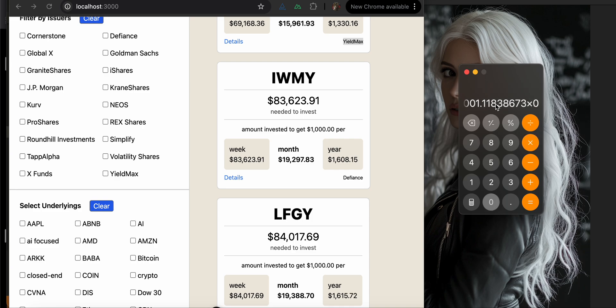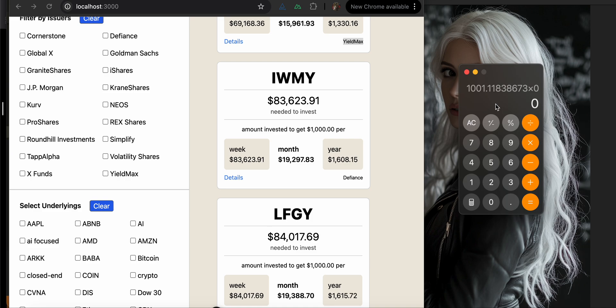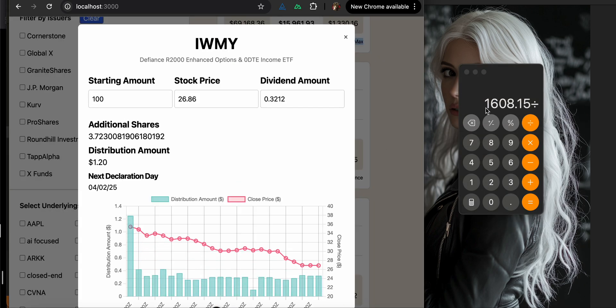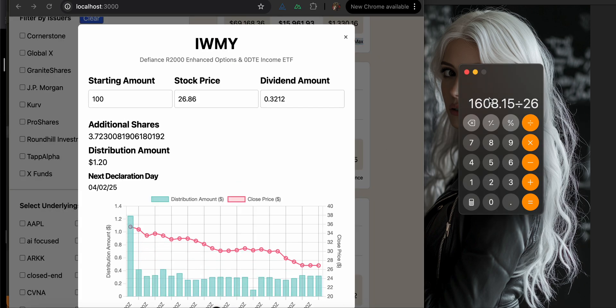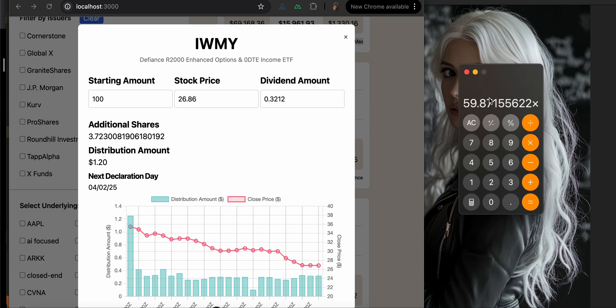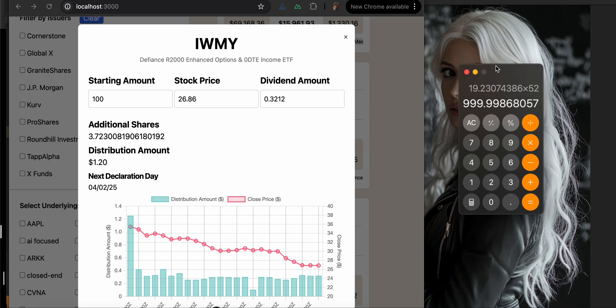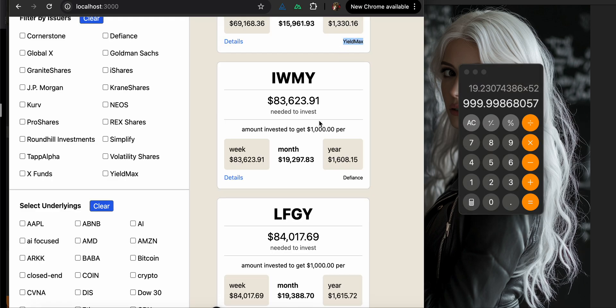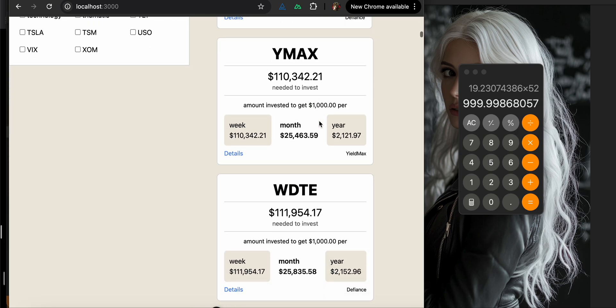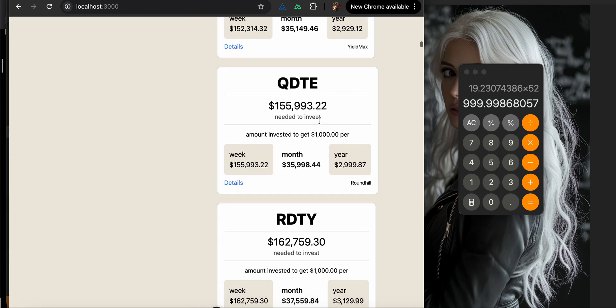So then we get the $1,608.15 to get $1,000 from IWMY per year. So you get the $1,608.15 and we divide that by the $26.86. And then we multiply that by the 32 cents. And that's $19.23. And then we multiply that by 52. And that is $999.99. So we're good for the weeks. We have done the math correctly, which is nice.